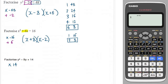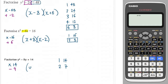Next one: multiplying to make +14 and adding to make −9. Factor pairs: 1 and 14; then 2 and 7 — those add to make 9. Because we need to add to make a negative but multiply to make a positive, both numbers must be negative, since two negatives multiply to make a positive. So we get (y − 2)(y − 7).